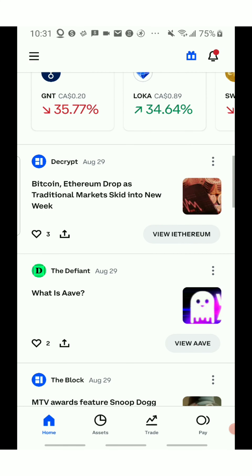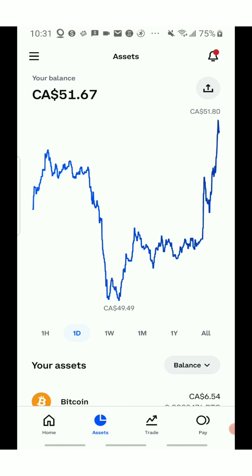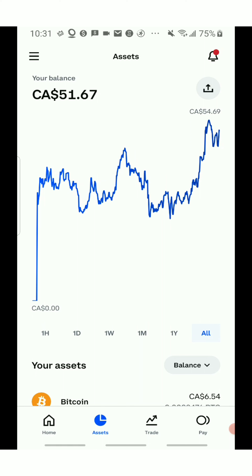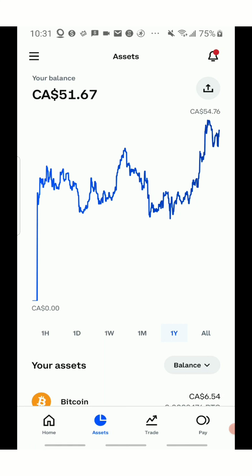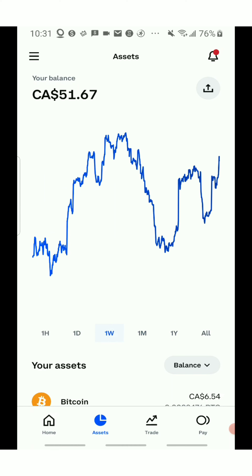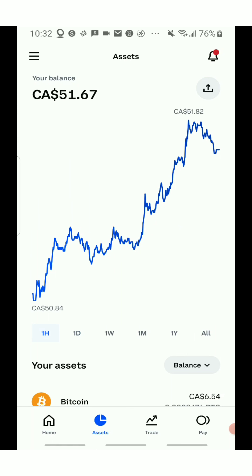Now I'm going into my assets to show you guys everything. Looking at all-time data, my lowest was $0 and my all-time high was $54.69. In a year it was $54.76. In a month it was higher at $55.69. In a week it was $51.75, in a day $51.80, and just in the last hour it's $51.80.